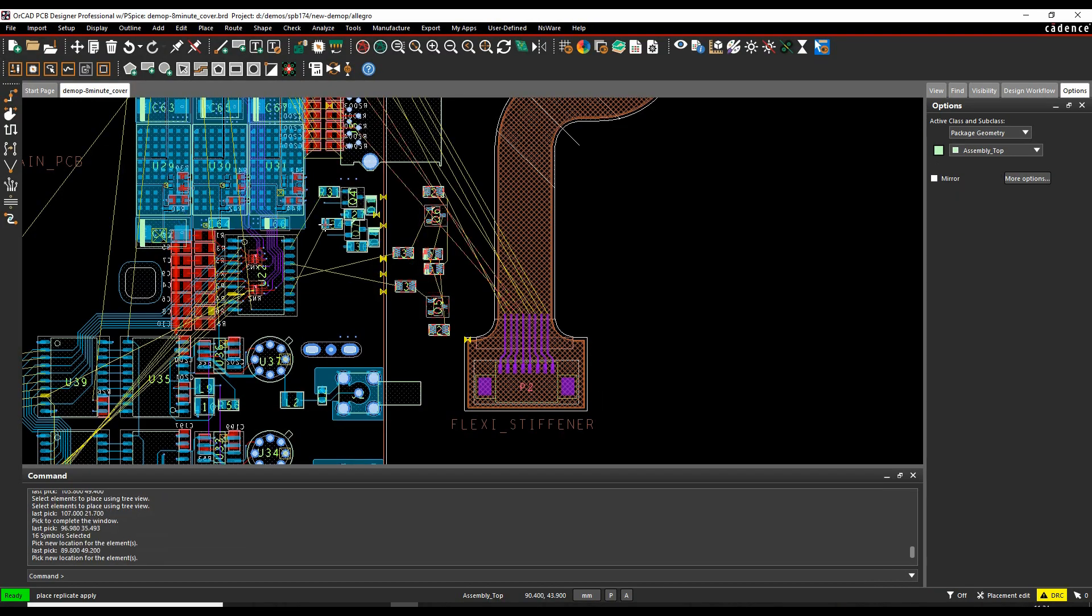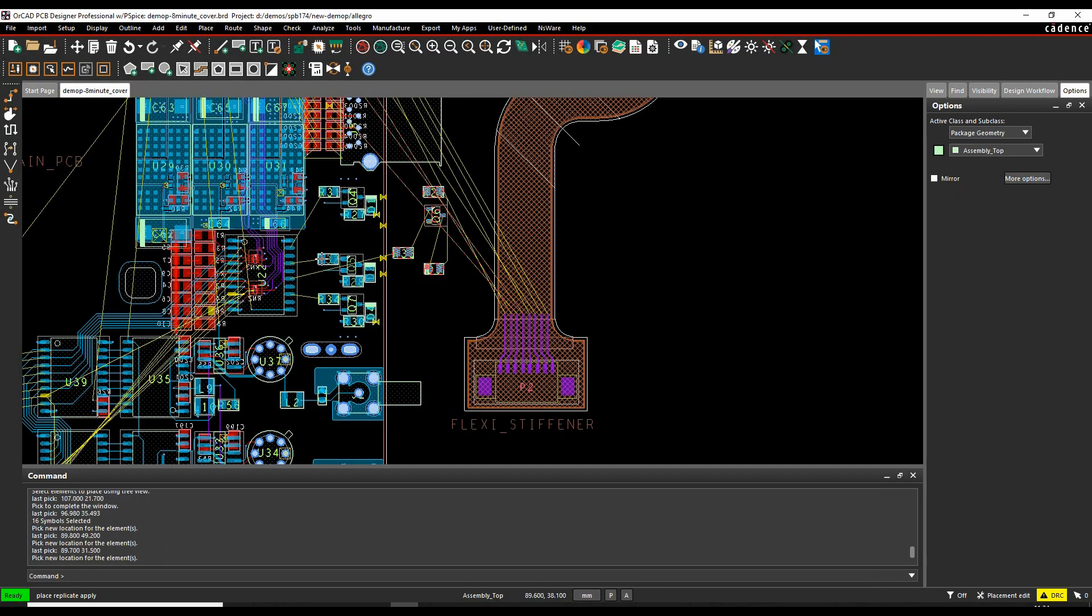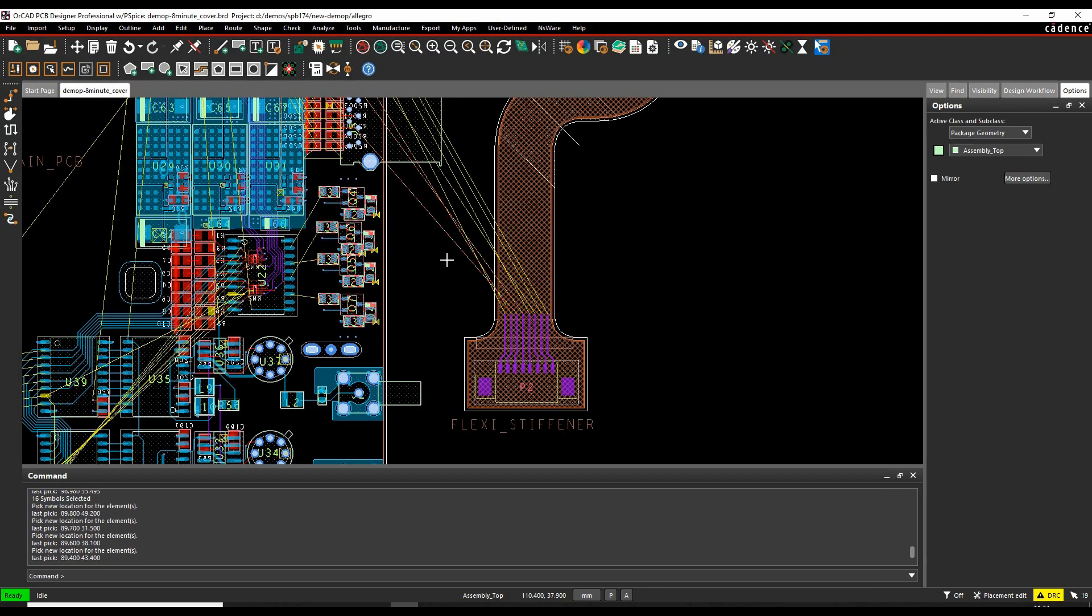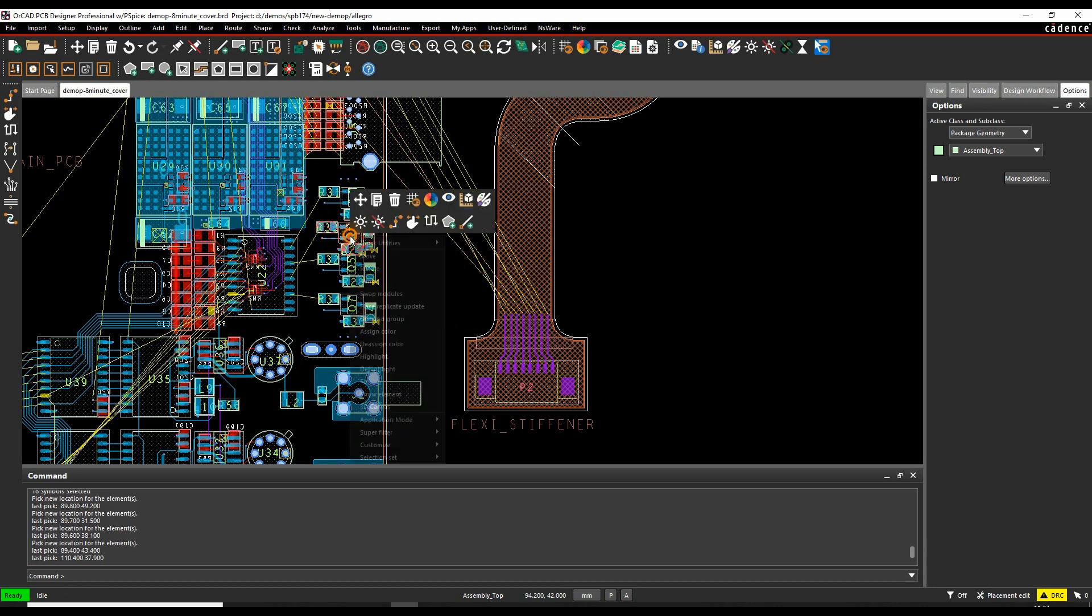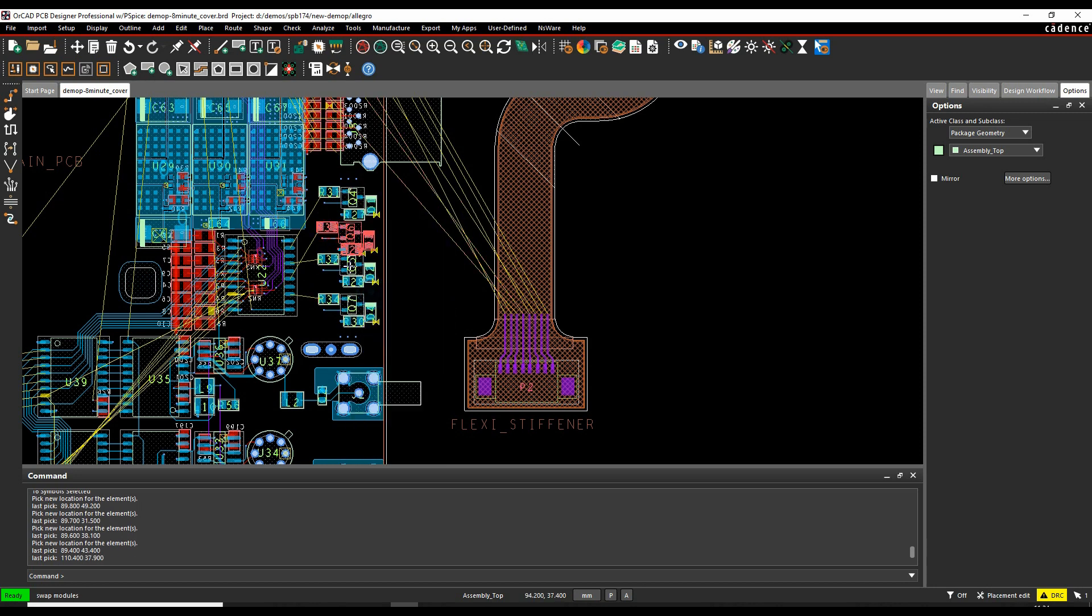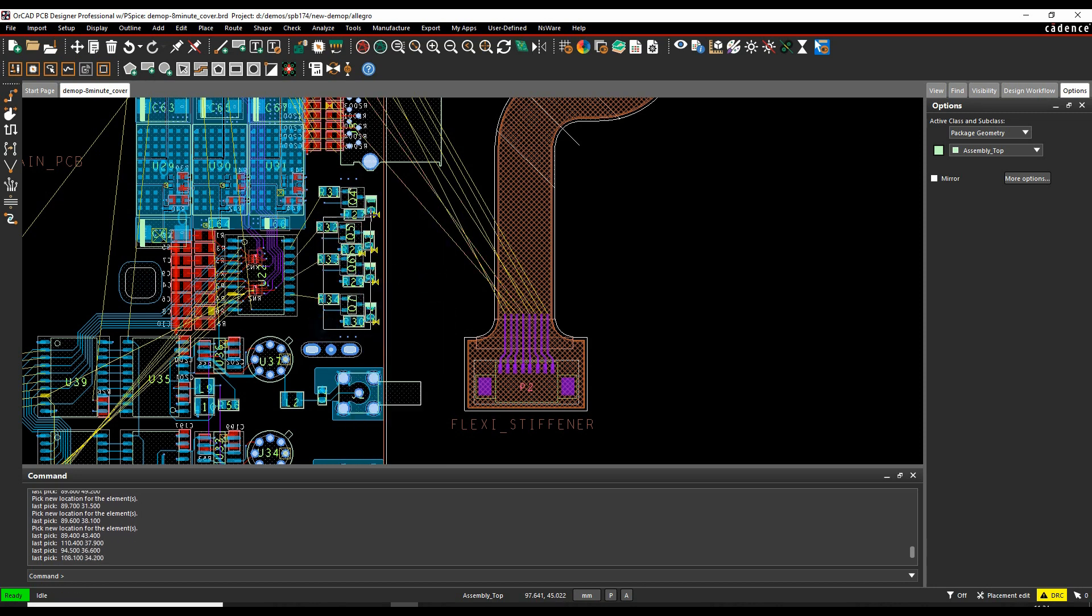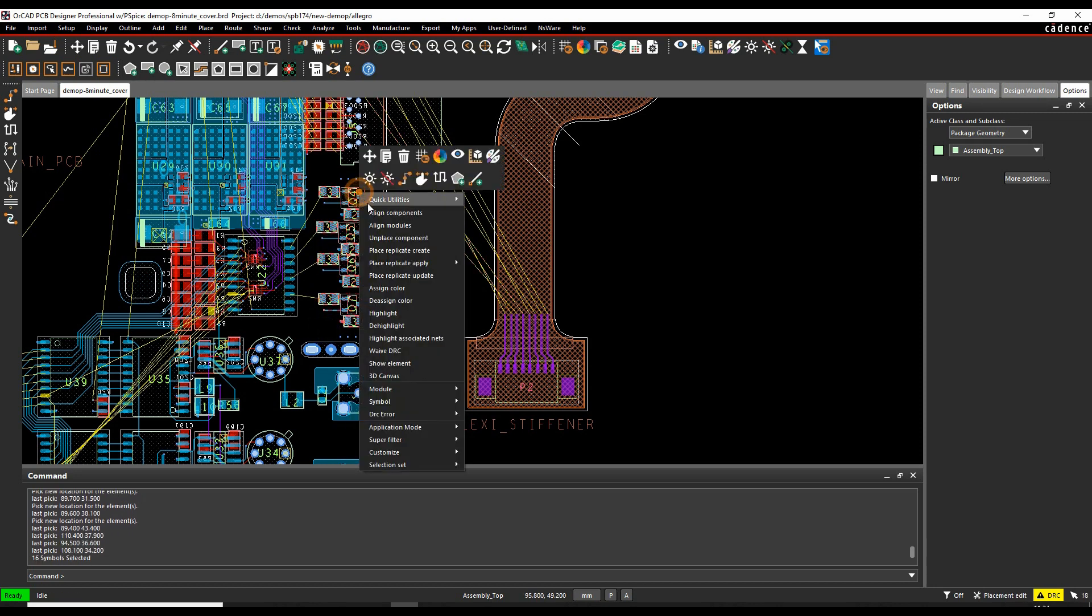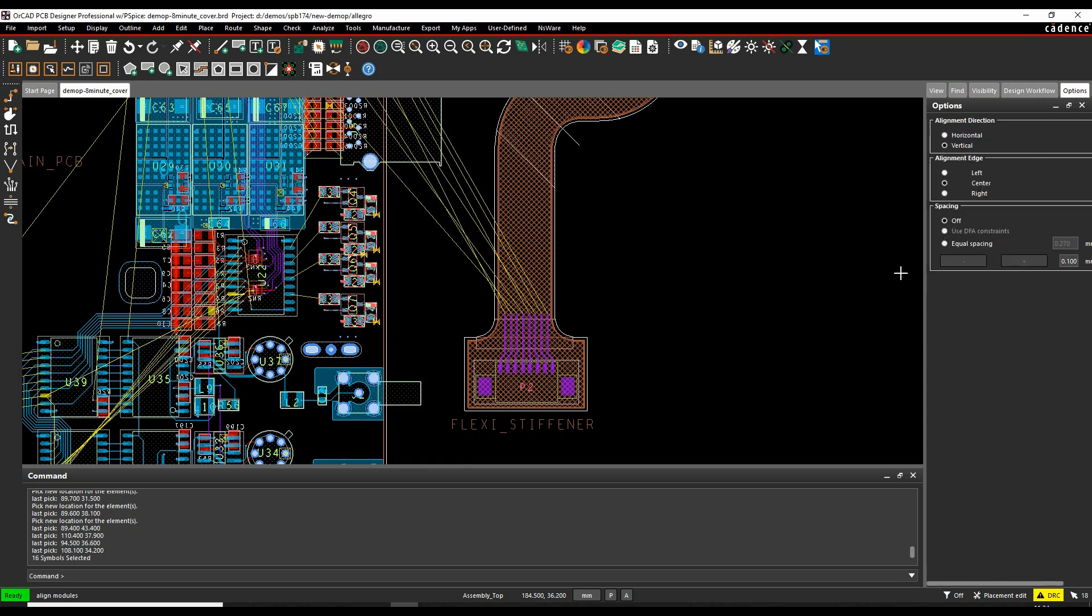Design reuse lets you use existing design IP inside the current design or across multiple designs. Once placed, you can align the modules and then space them evenly.